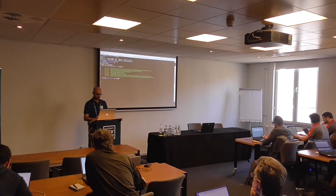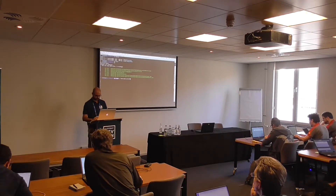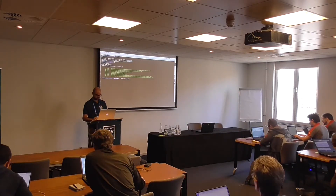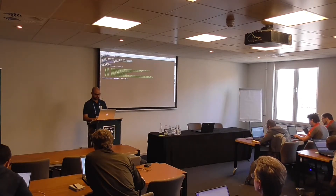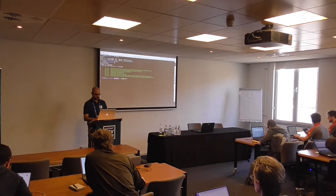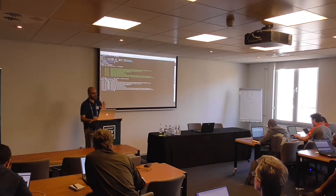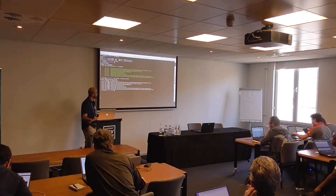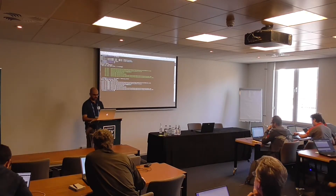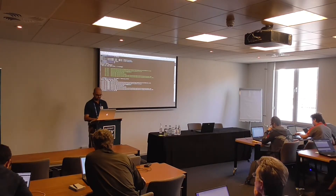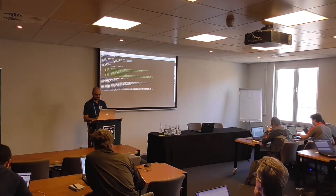Right now I'm going to commit all the changes and push them to GitHub.